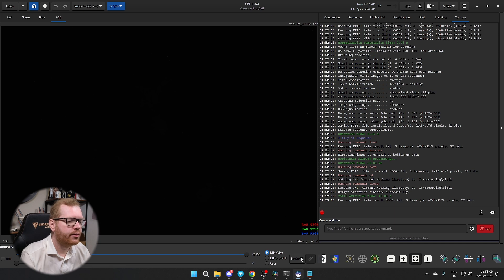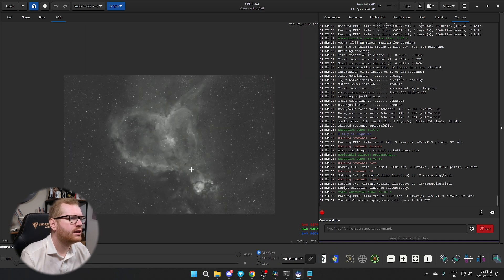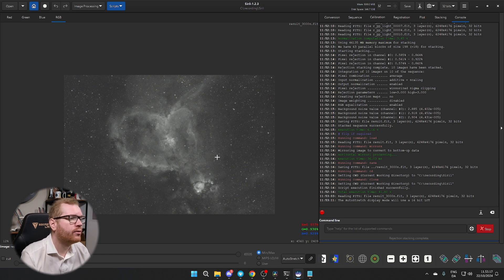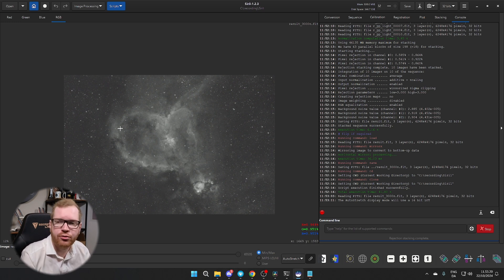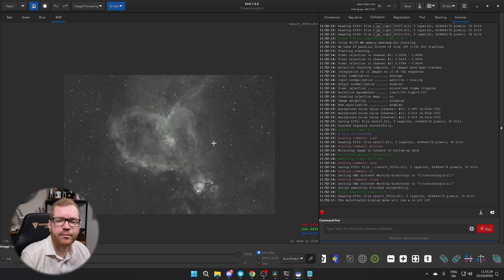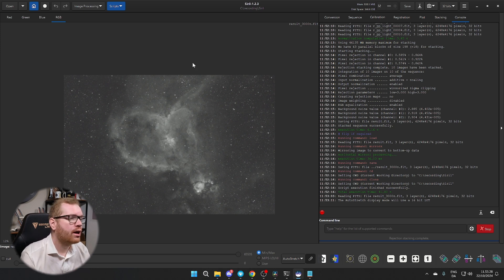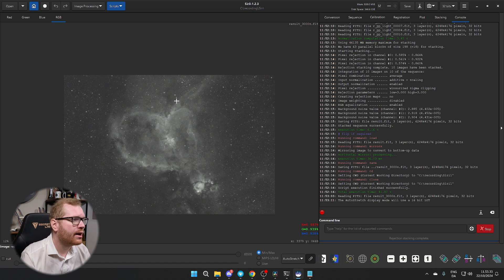We can take that results file and drag it in. To start with you won't be able to see anything, but if you go down to Linear and put it into Auto Stretch, we can now see our stretched stacked image. Because I'm shooting with a monochrome camera I don't have any colors, but I'm going to show you how to fix that later. If you're shooting with a color camera you should now have a color image stacked and calibrated with your calibration frames. That's the easy way to do it.